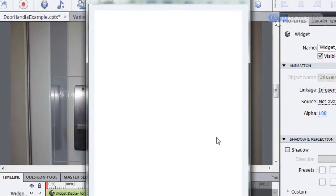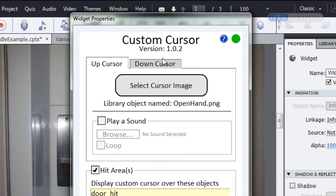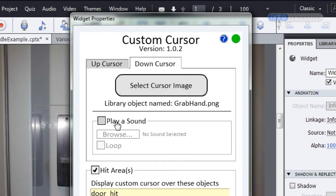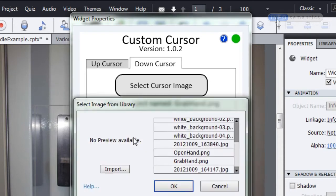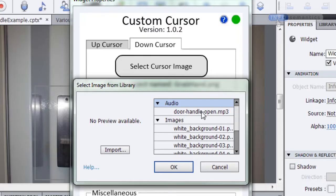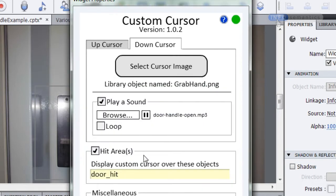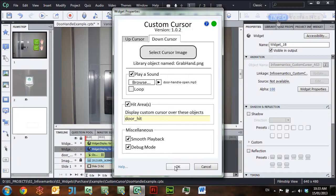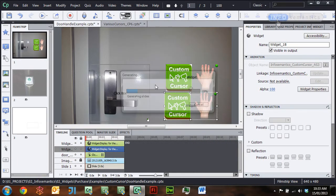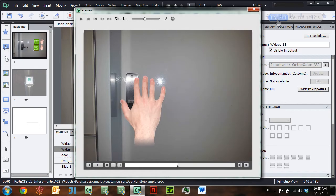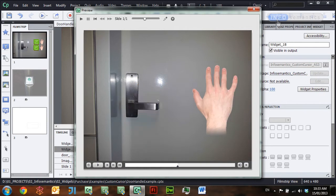Another cool feature in Captivate 6 is the play sound option. I'll go to the down cursor section, check 'play a sound,' and browse my library for a sound to play when the grab hand appears. Since it's supposed to be grabbing the door handle, I want the sound of a door handle turning. I'll select door_handle_open.mp3, click OK, and preview. You should be able to hear the sound of the door handle opening when I click there — yes, there it is.